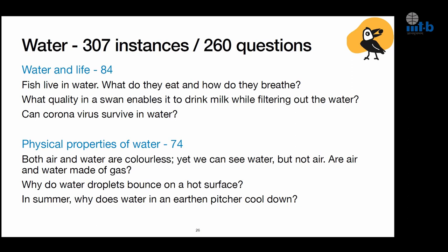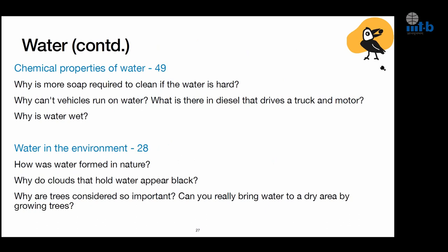There are also questions on physical properties of water: 'Even though both are colourless, how come we can see water but we can't see air?' And on chemical properties, and on environment: 'How was water formed in nature?' 'Why do clouds appear black even though water is colorless?' 'Why are trees so important?' 'Can you really bring water to a dry area by growing trees?' Children are concerned about these things. The second word, 'made': children ask who made everything, where did things come from — ranging from candles to atom bombs to the moon and the rainbow. The word 'people' gives a glimpse into how children are thinking: 'Why do people get tired after work?' 'Why are people poor and why don't they get respect?'